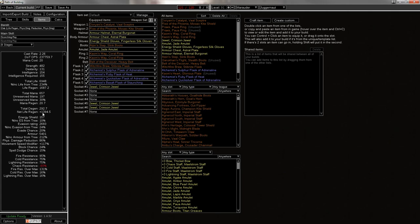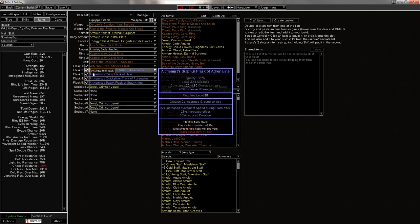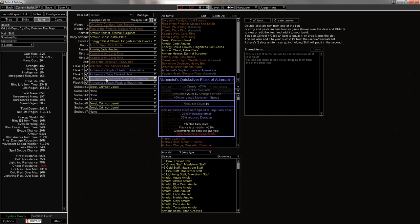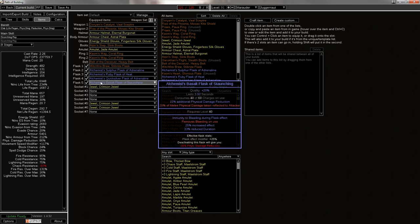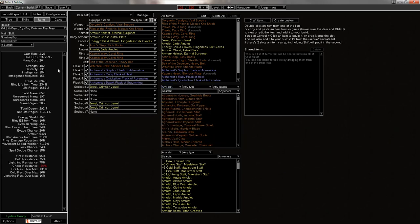And there's a Quicksilver Flask of Adrenaline to help you run around, and a Basalt, of course. Like, a Basalt is fantastic at reducing physical damage, especially if you're trying to fight Izaro. Yeah, so that's what this build is. It's pretty simple to put together.